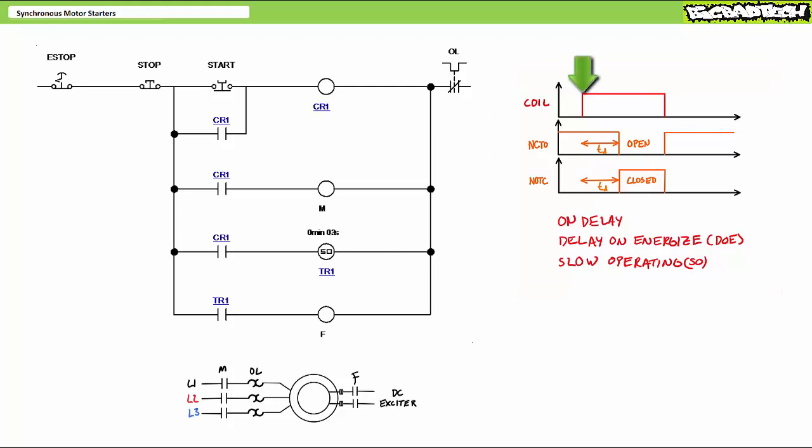When the timer coil energizes, the associated normally closed contact remains closed and the normally open contact remains open. Only after the predetermined delay TD has elapsed does the normally closed contact open and the normally open contact close. When the timer coil de-energizes, the associated contacts immediately return to their deactivated states, i.e., the normally closed contact recloses and the normally open contact reopens.